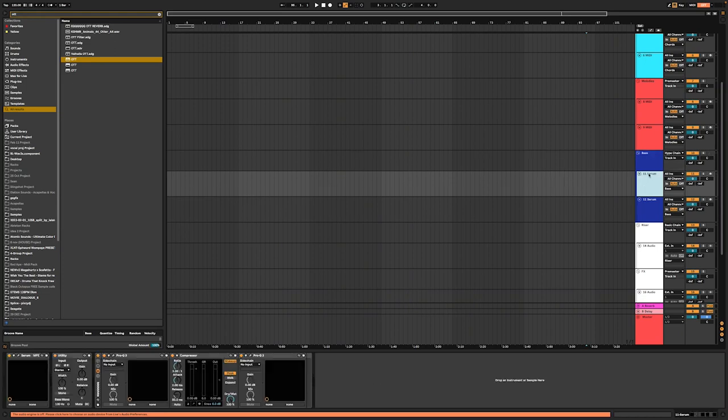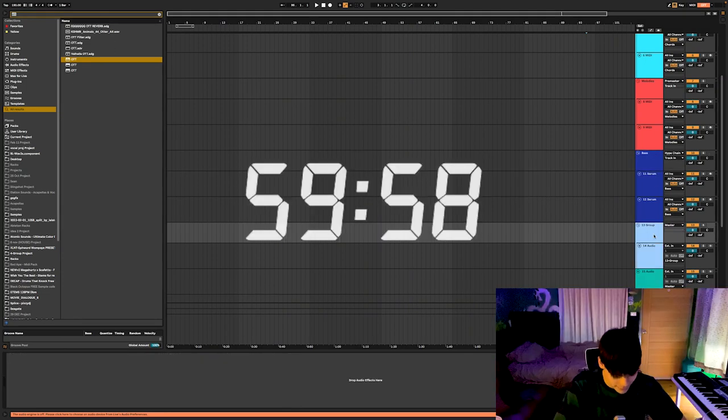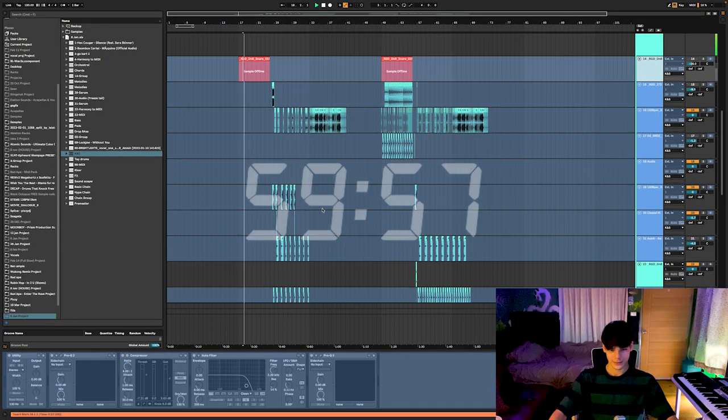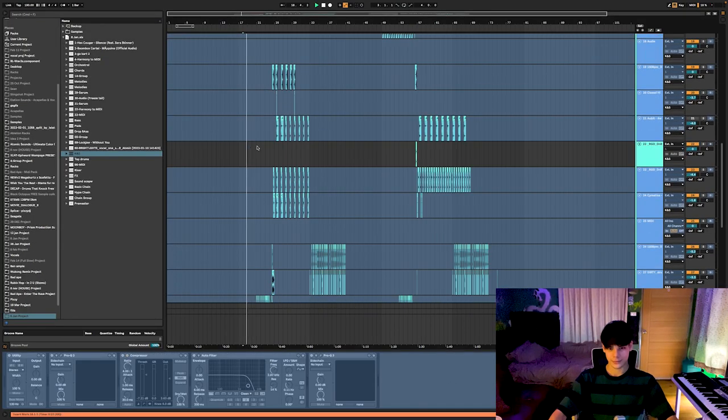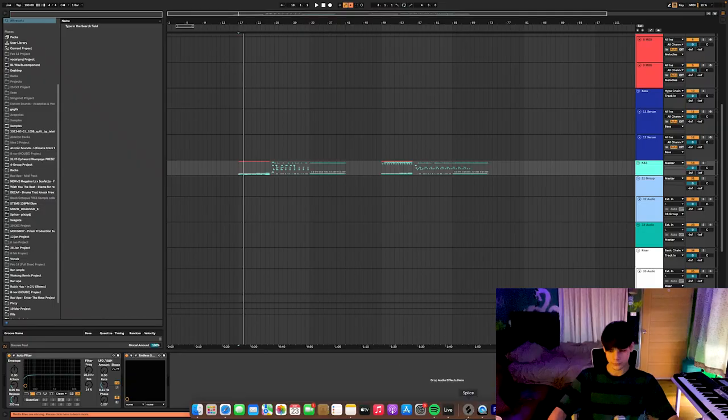Hey guys, so I'm gonna try to make a song in one hour starting now. I'm starting out with drums. I took some from my previous project to save time.